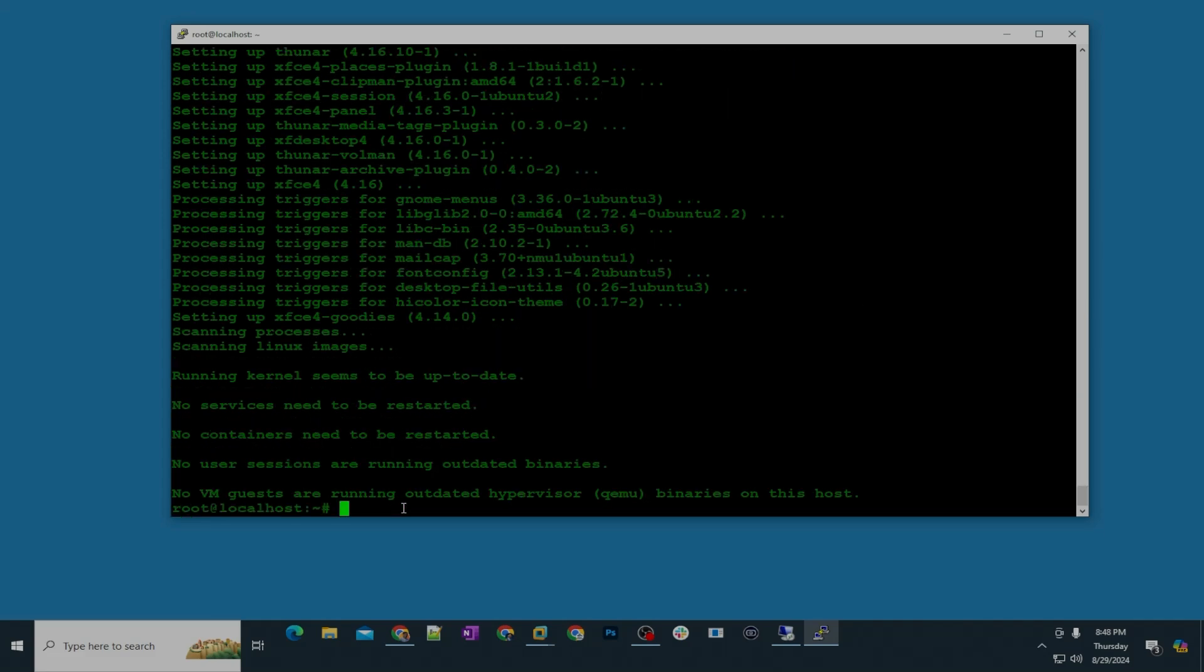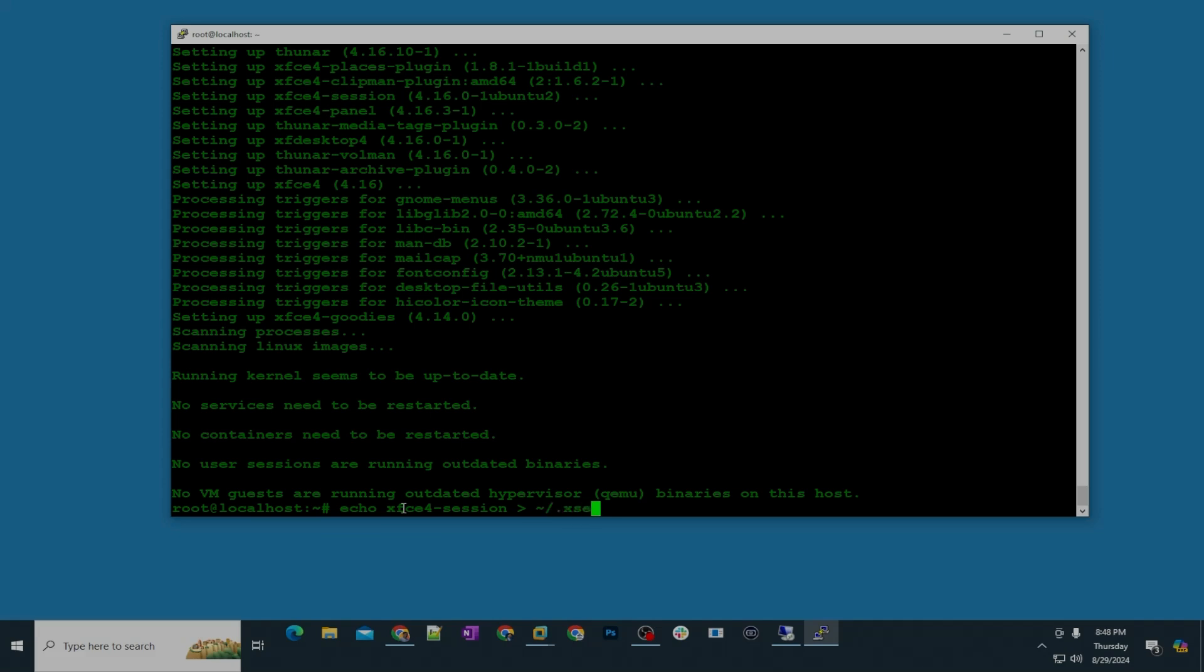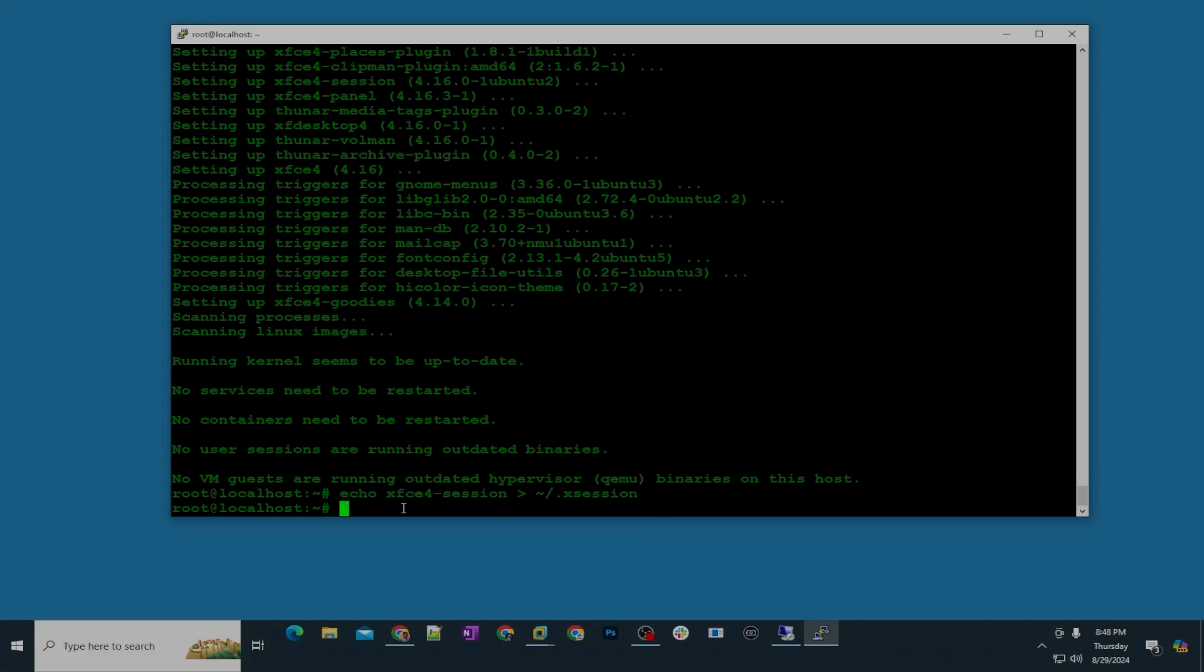Step number three, now we are going to configure xrdp. Type this command: echo xfce4-session space less than or greater sign I don't know what that is and then slash dot x session. This is not x like Twitter x or not your ex-girlfriend, so x session, hit enter.